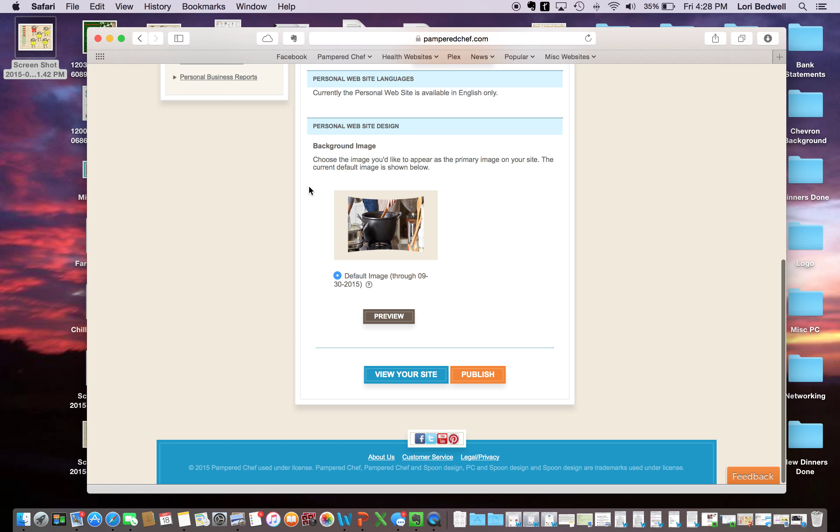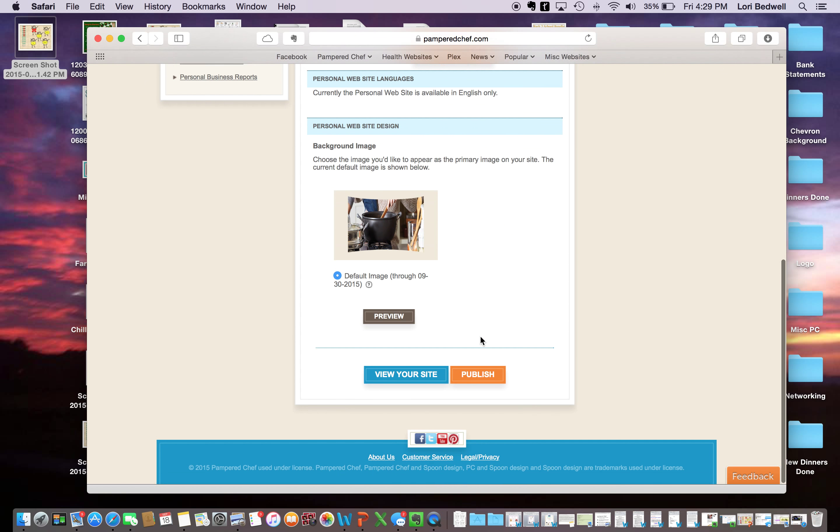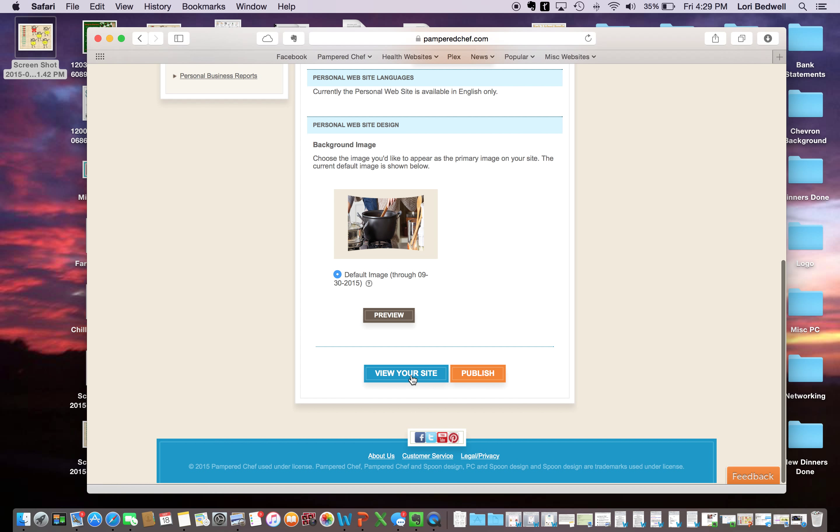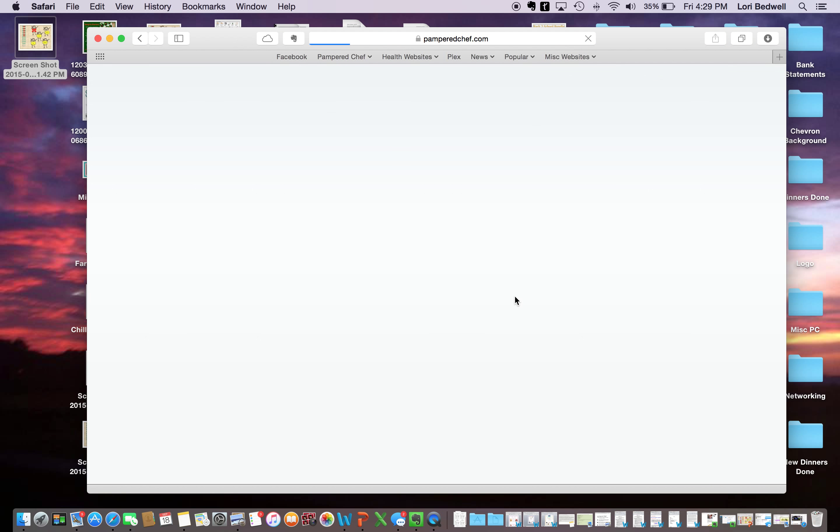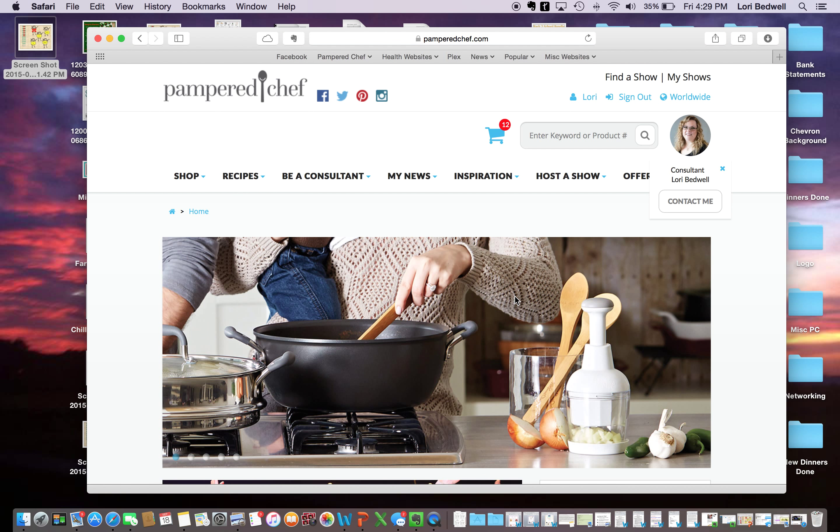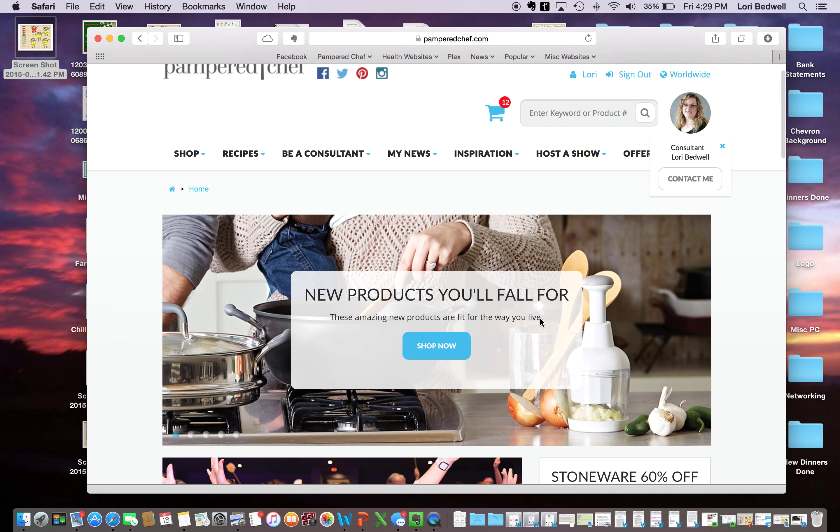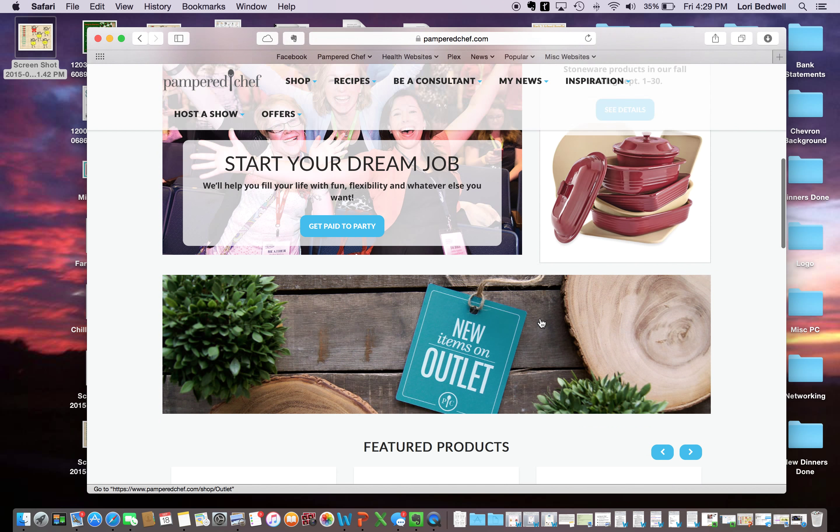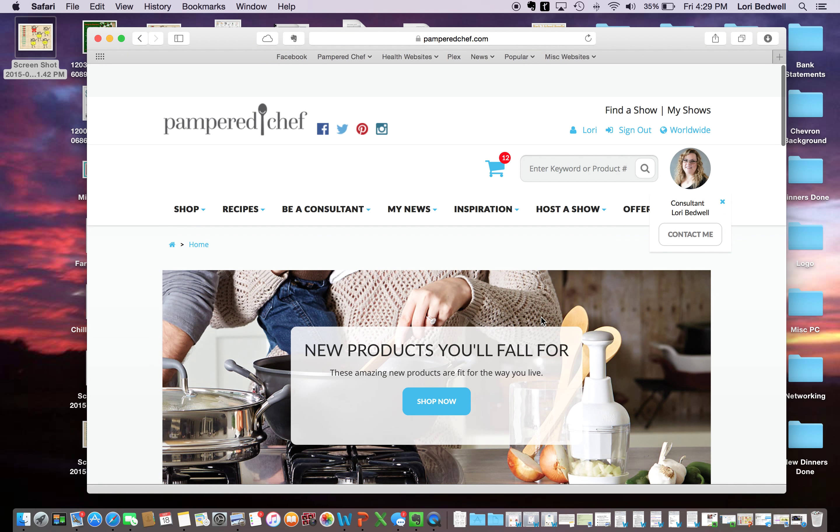And then, I always just go with the default image and then you can click view your site. And if you put a picture there, your picture will show up like that. And you know, that's what your site is going to look like.